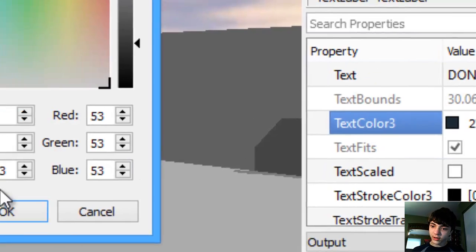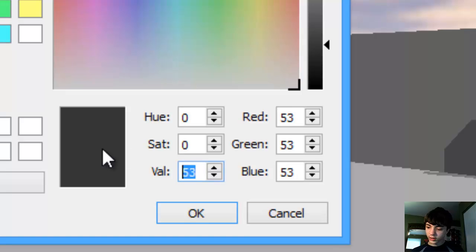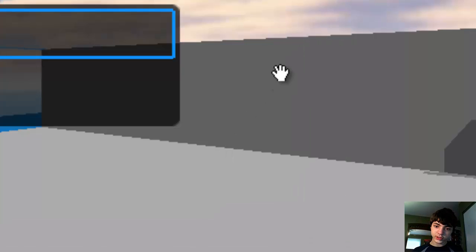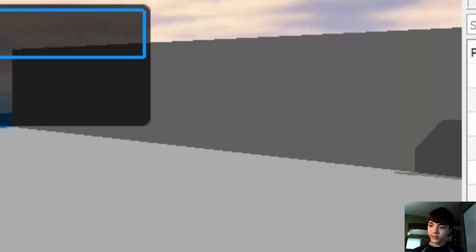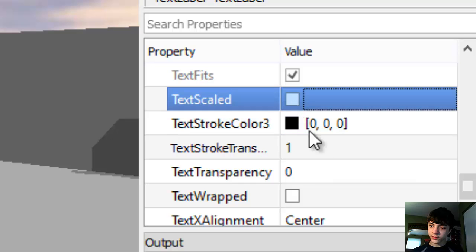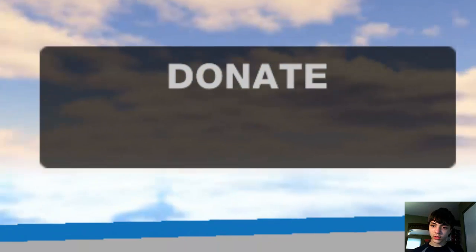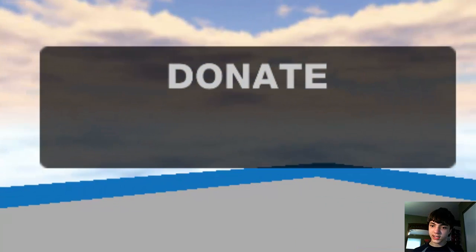Of course, use my very default color of 200 for all three values: red, green, and blue. And text scaled for this. There we go. You guys can read donate really easily.